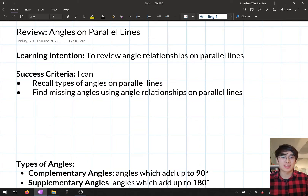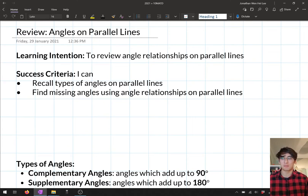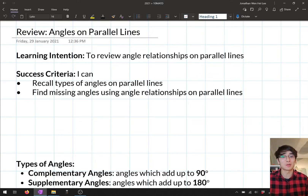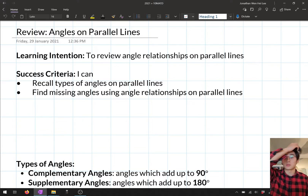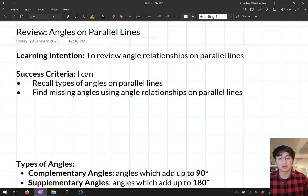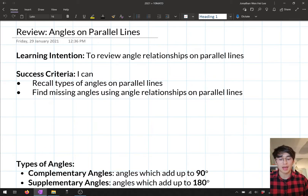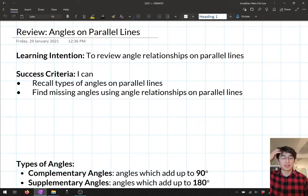What this topic involves is looking at the angles in our different shapes and also different types of lines. What we want to be able to do is to find missing angles in particular. So for today's lesson, we're doing a bit of a review of stuff that we've looked at all the way back from year eight. So today we're reviewing angles on parallel lines — we want to recall the types of angles on parallel lines and find missing angles using angle relationships on parallel lines.